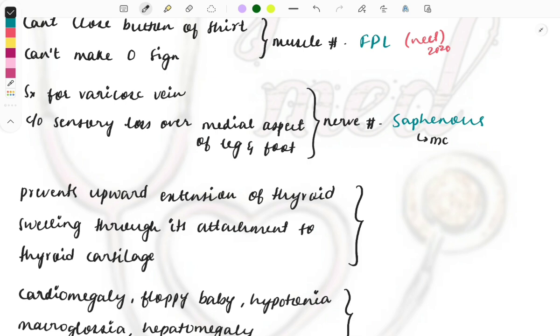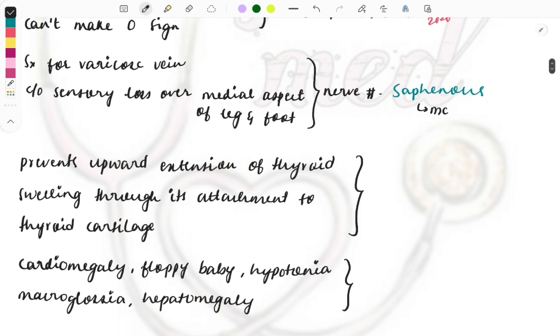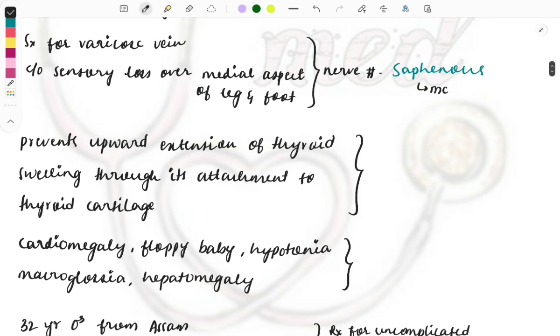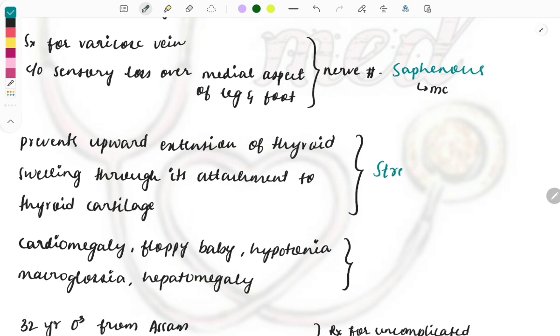Next, there's a question and in that they are describing a structure which prevents upward extension of the thyroid swelling through its attachment to the thyroid cartilage. It is the sternothyroid. Sternothyroid will prevent the upward movement of the thyroid gland.